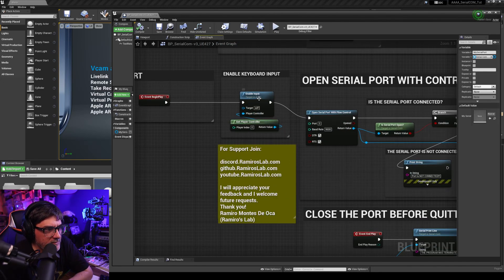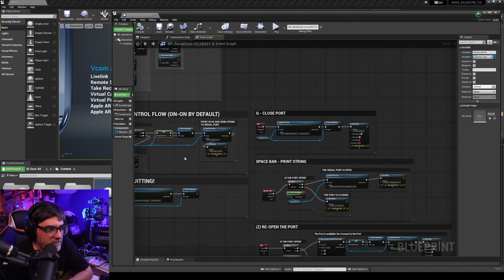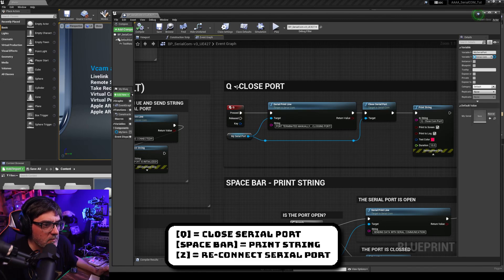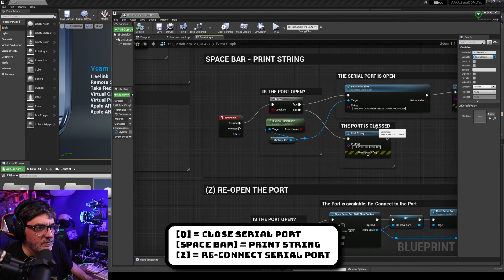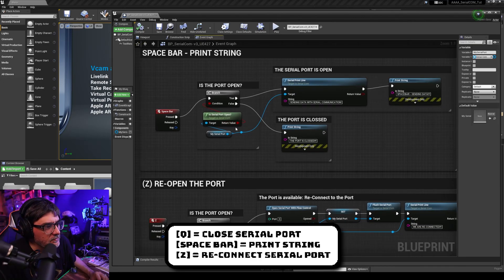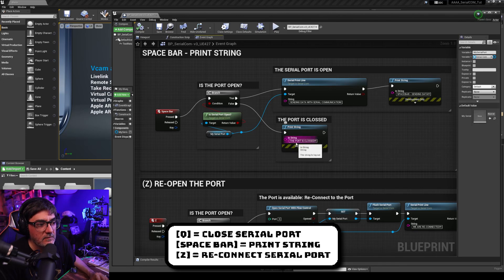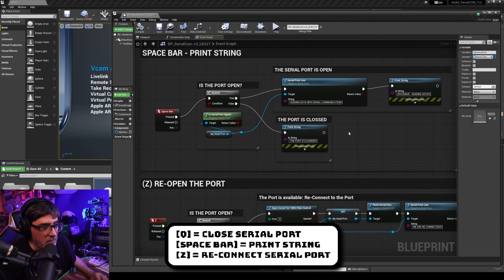At the beginning I enabled inputs for the player controller. Q closes the port and prints a message that the port is terminated. Spacebar prints a string but first checks if the serial port is connected — if it's not connected it tells you the port is closed and won't send the string through the buffer, but it will display the message in the game.